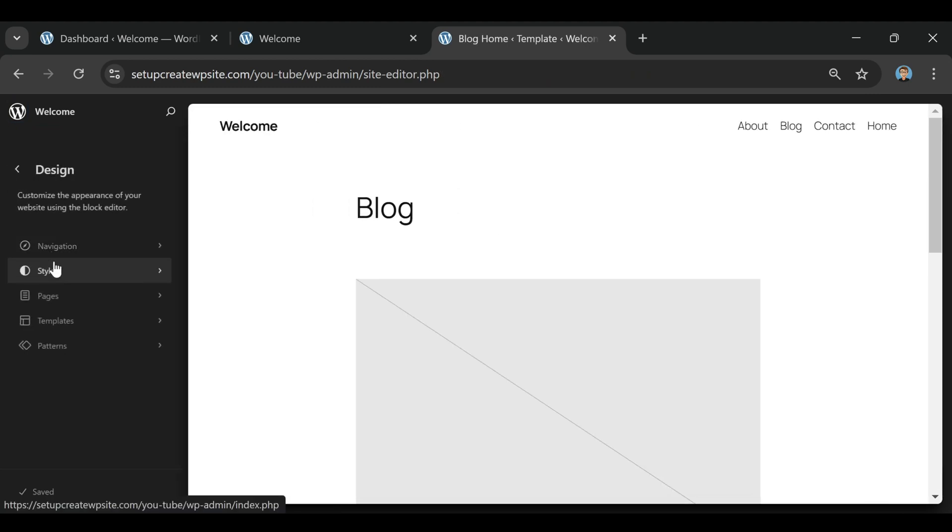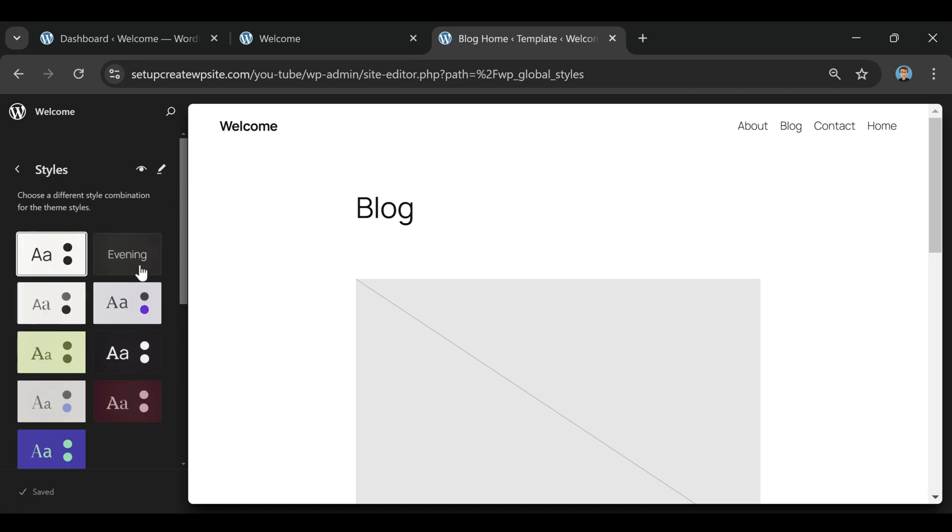For a personal hobby site, maybe that's fine. But if you're building a business website, or you want to make money from your blog, that's a pretty risky situation to put yourself in.